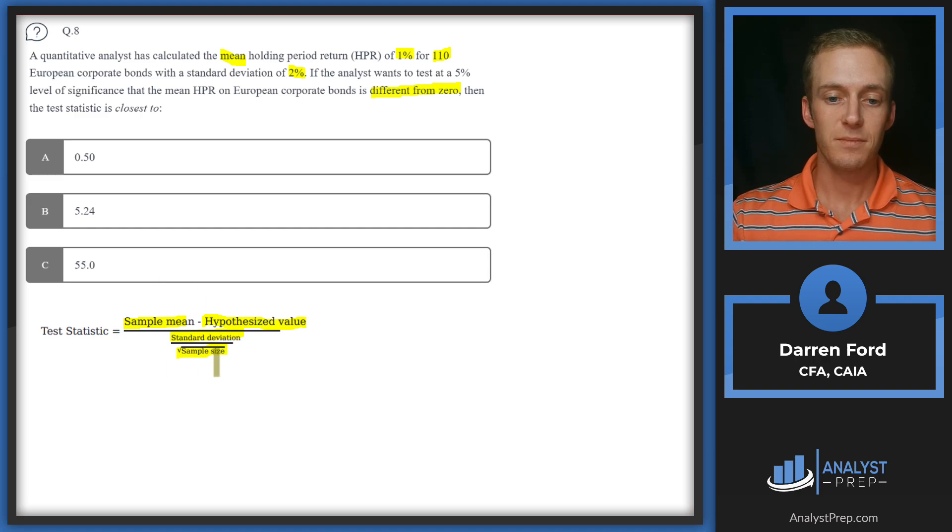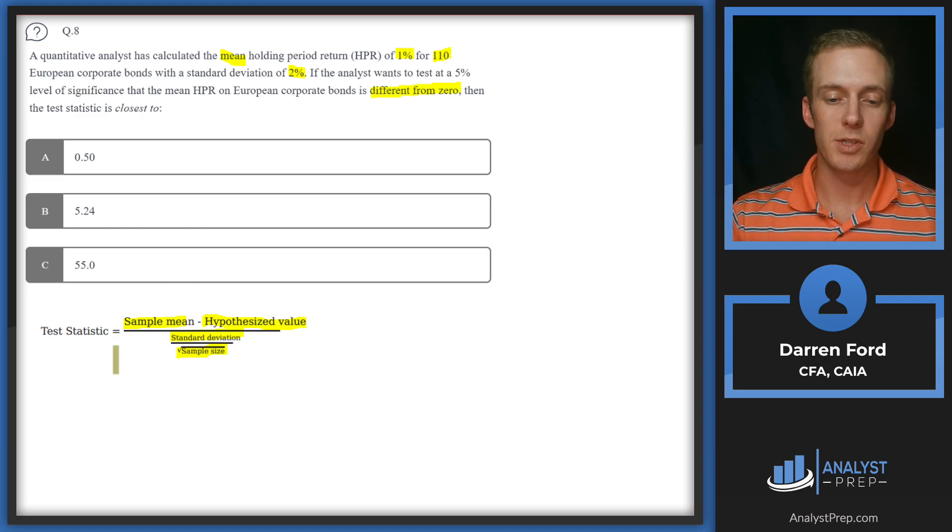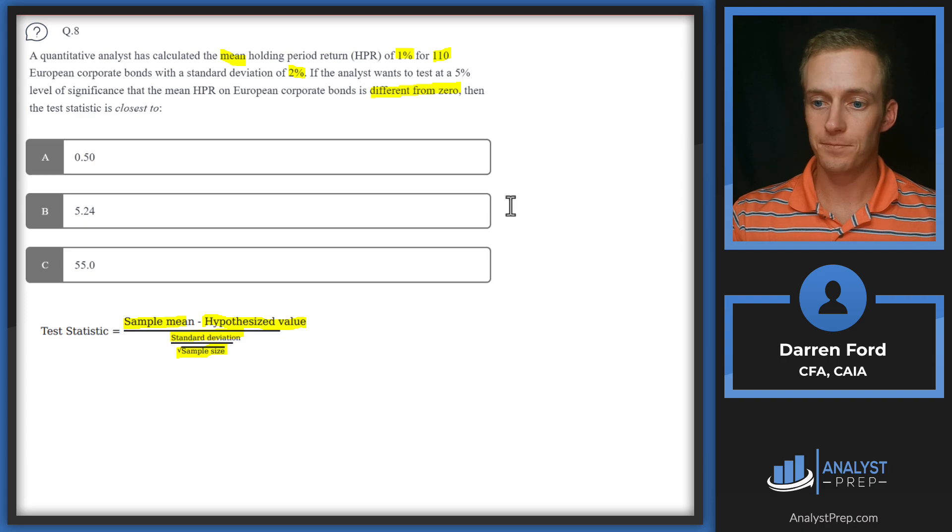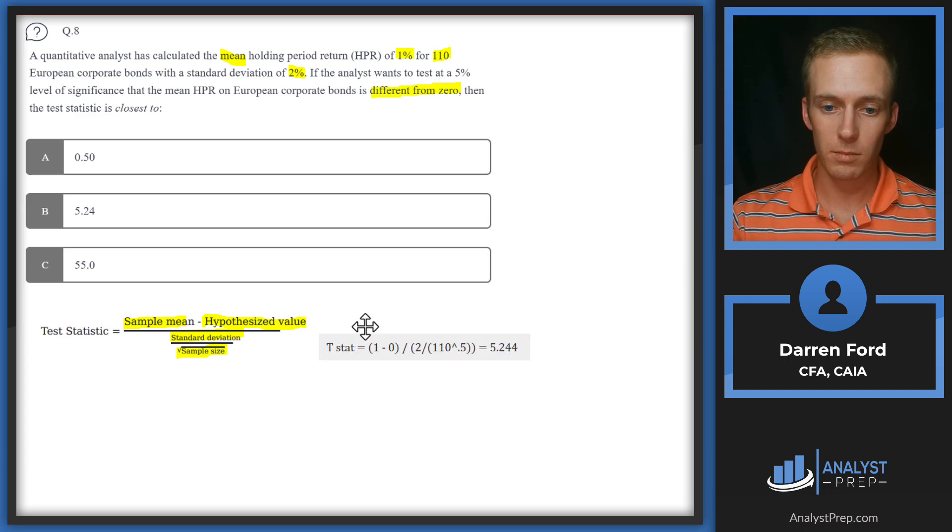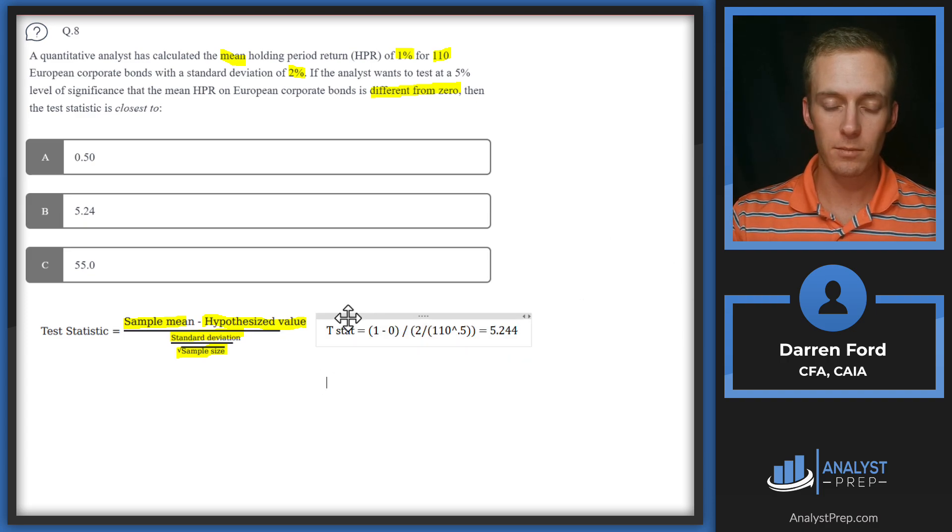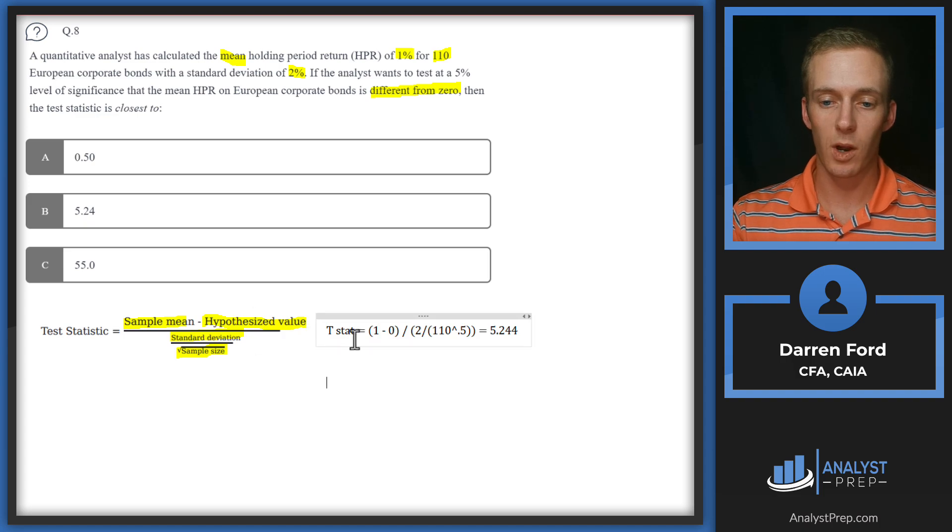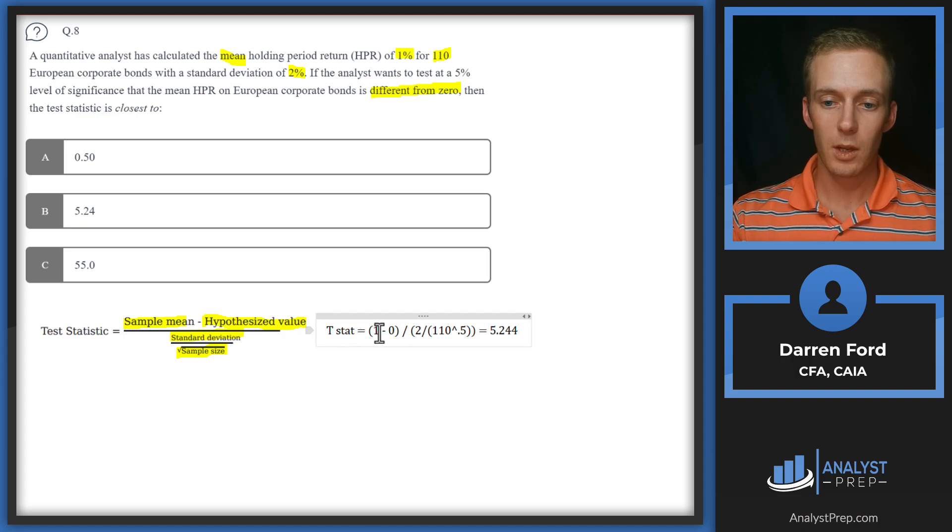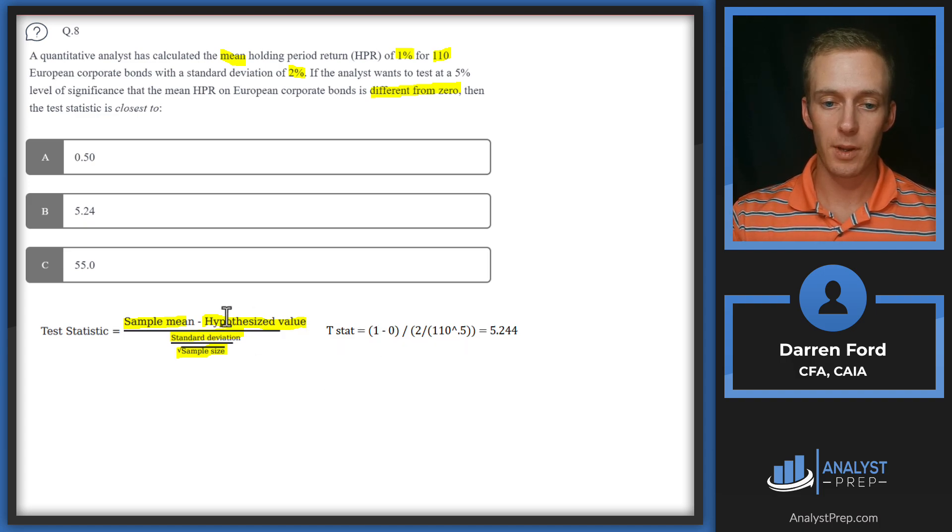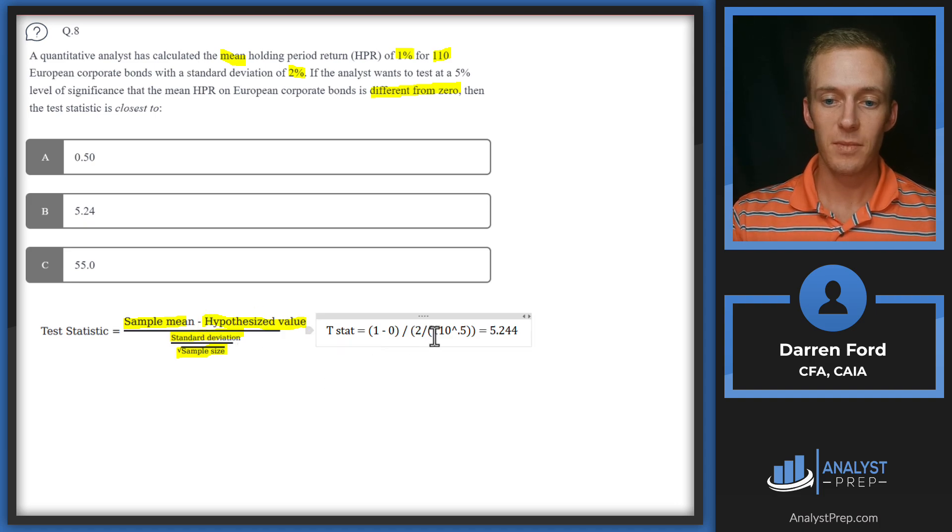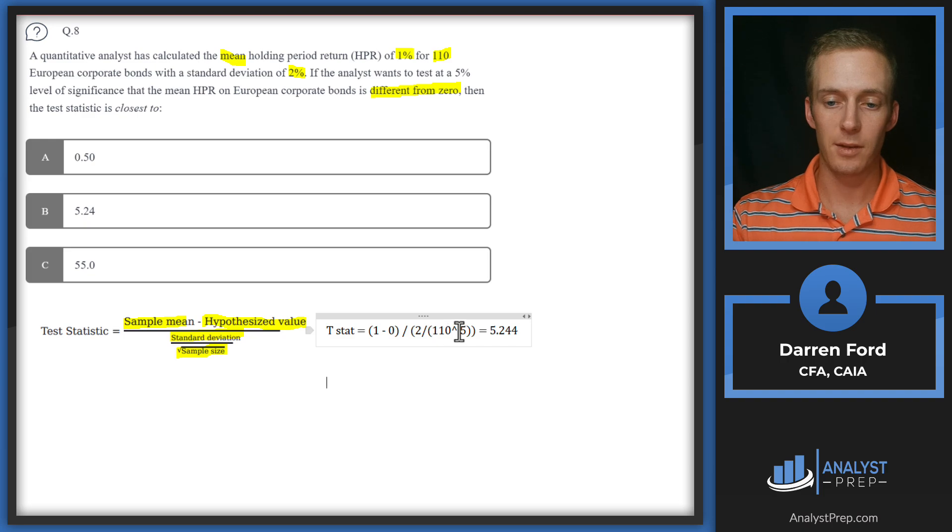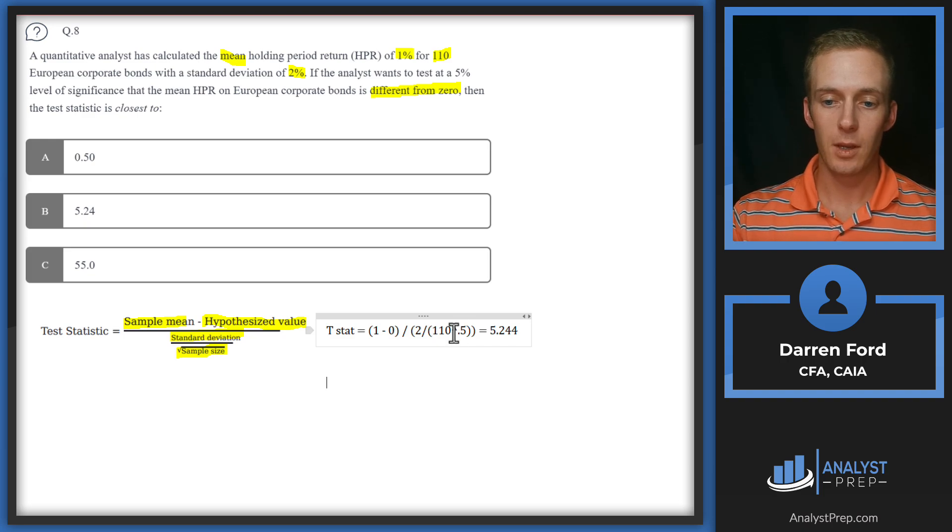After pulling all those numbers in, we've got 1 minus 0 in the numerator, and then in the denominator we've got 2 for the standard deviation divided by the square root of 110, and that gives us 5.244, answer B.